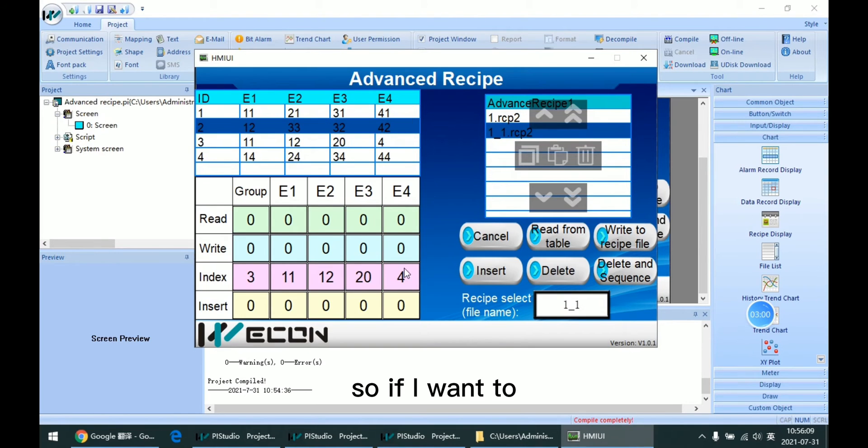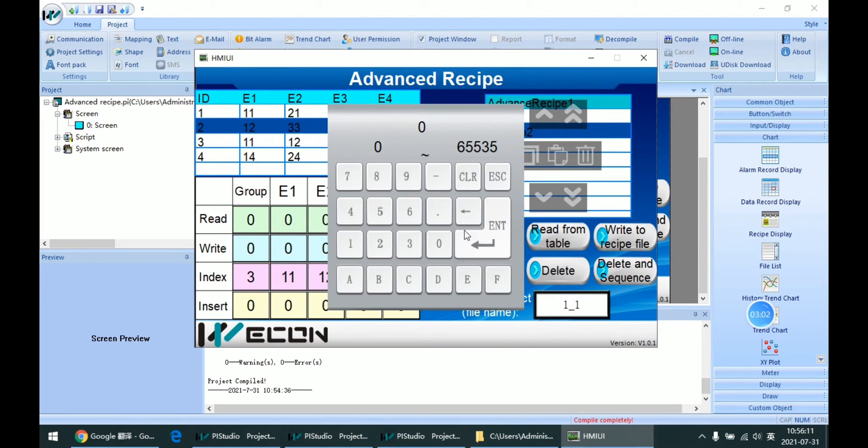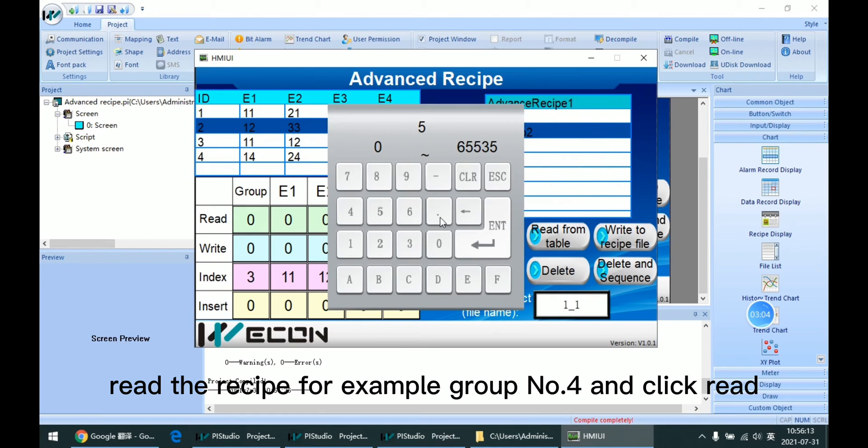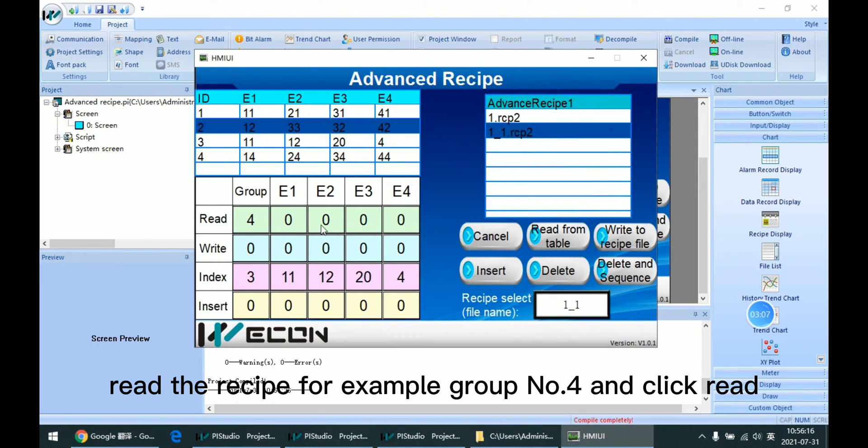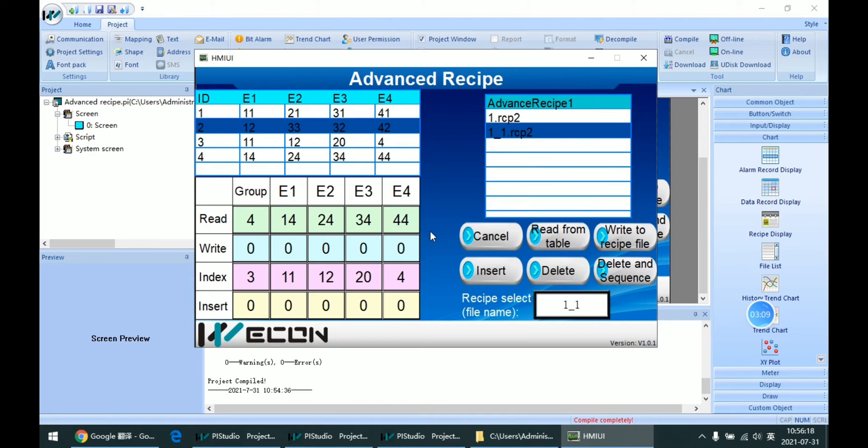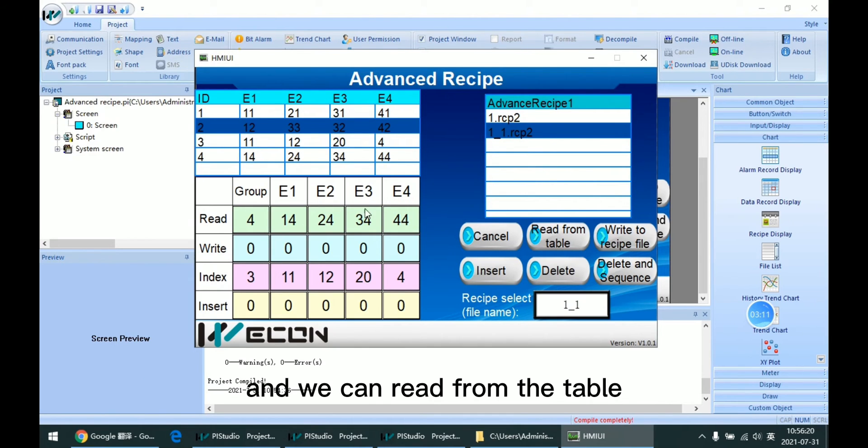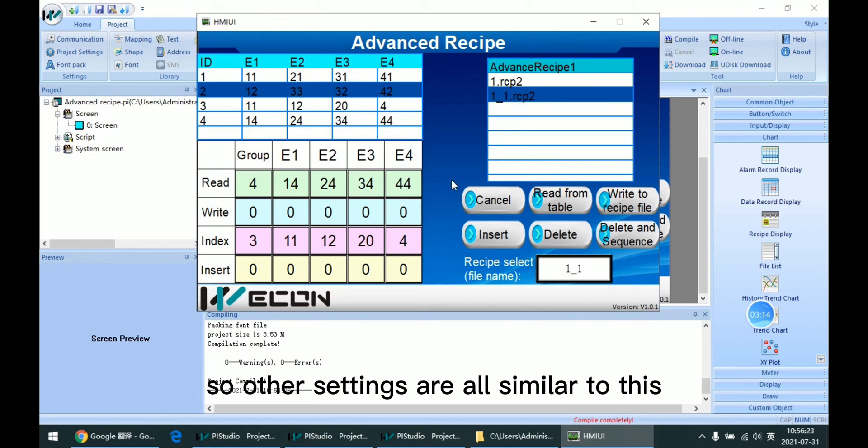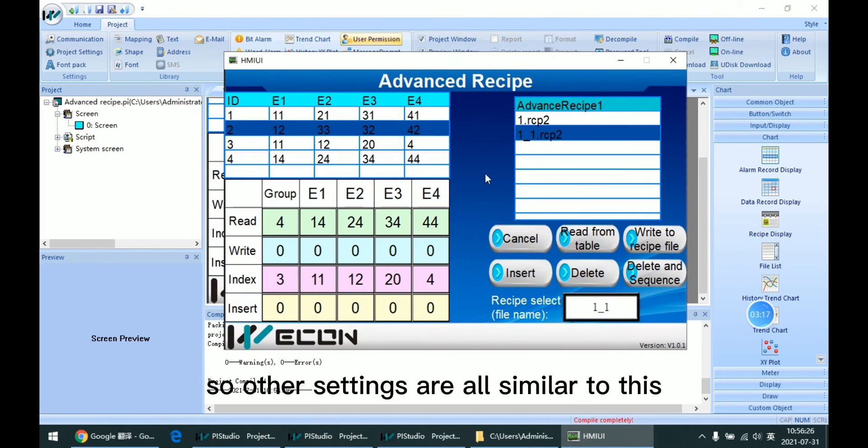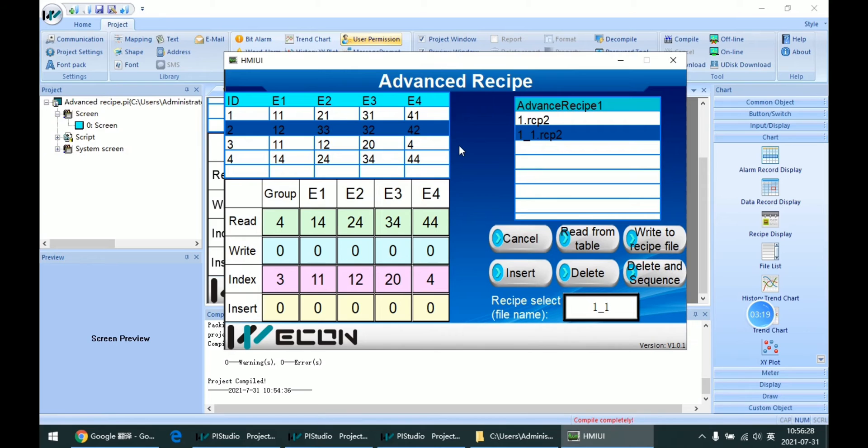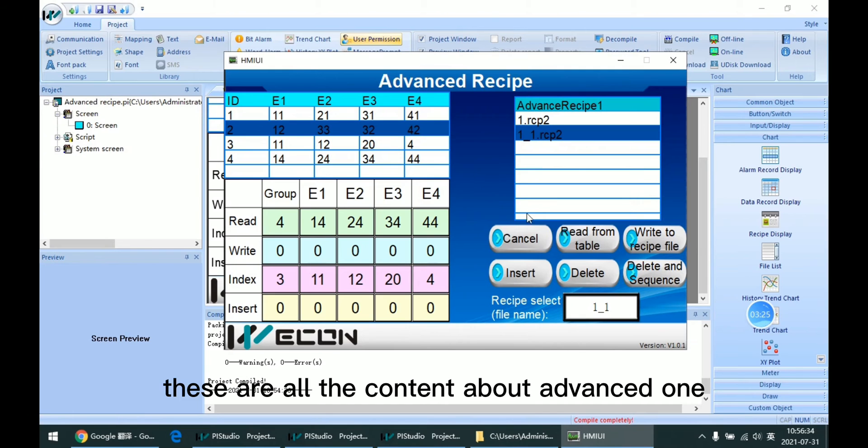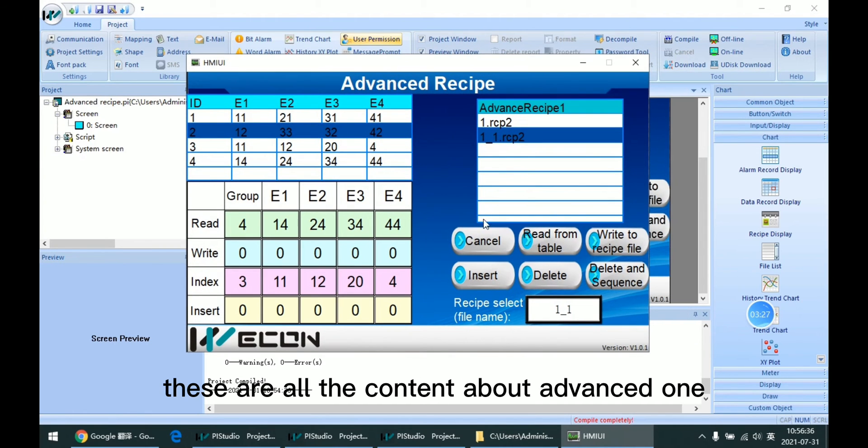If I want to read the recipe with all groups, click read and we can read from the table. The other settings are all similar to the simple recipe. This is all the content about the advanced one.